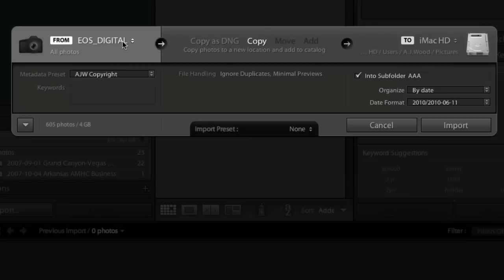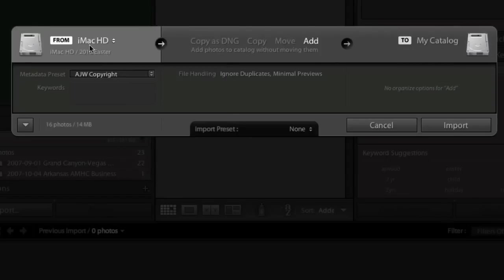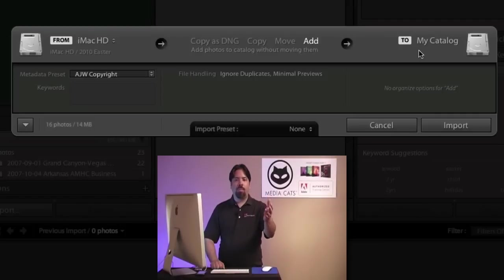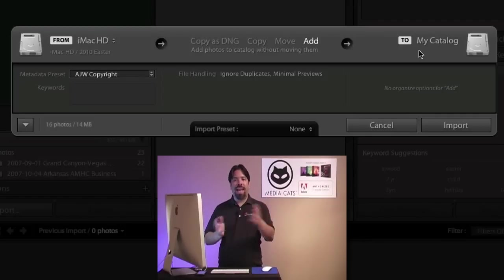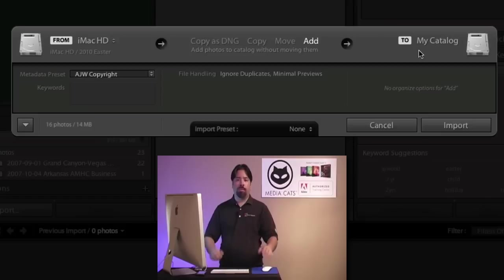If I change the location of where they're imported from, notice if I pick a location on my hard drive, then Lightroom tells me these will simply be added to my existing catalog. So Lightroom 3 does a really good job of suggesting how the photos should be added to the catalog based on where they're being imported from.